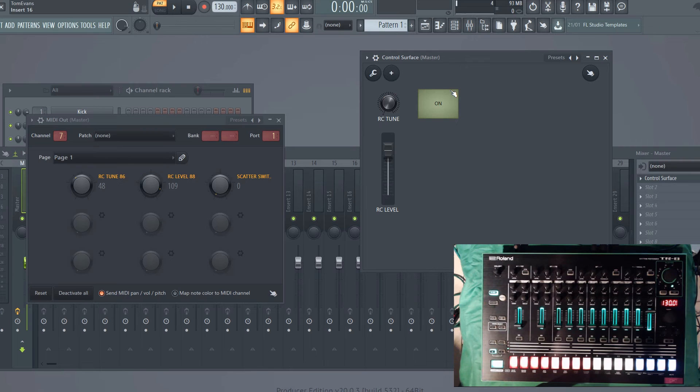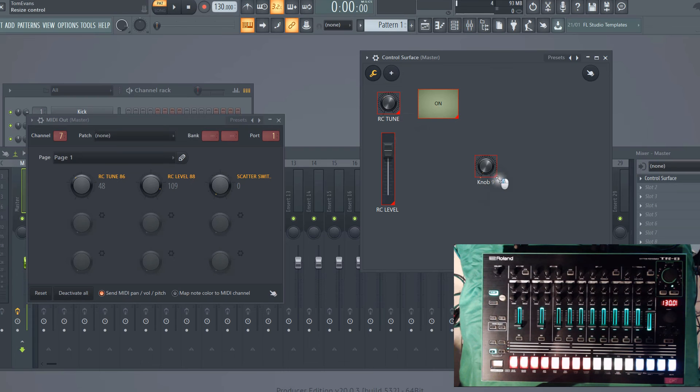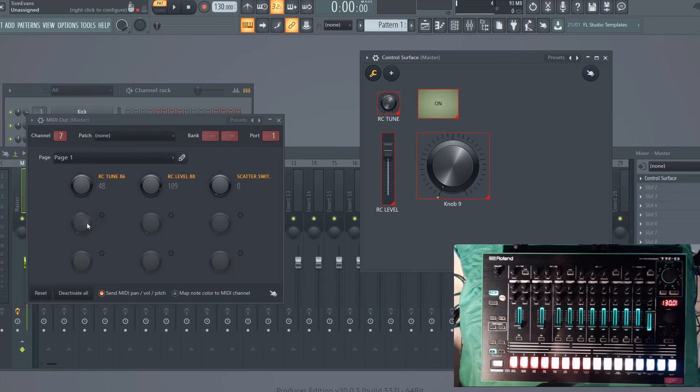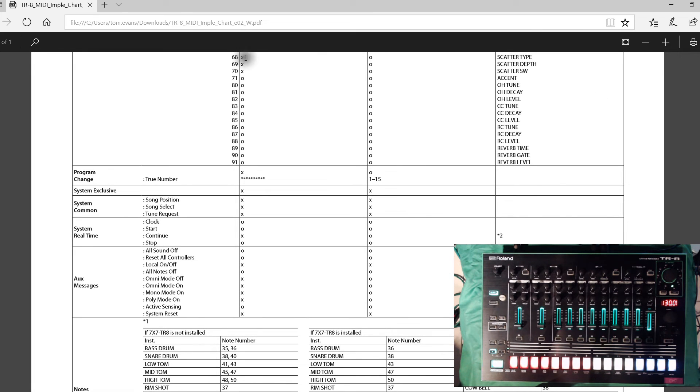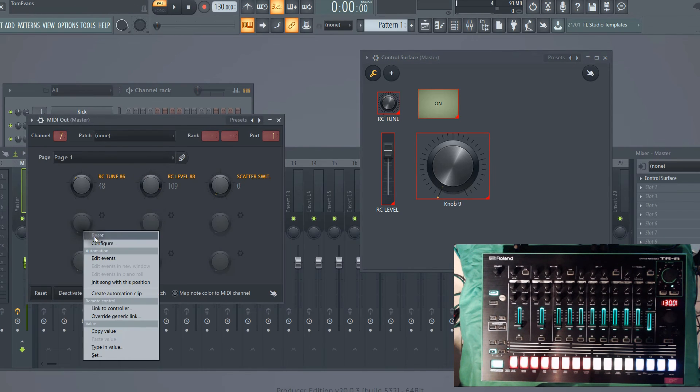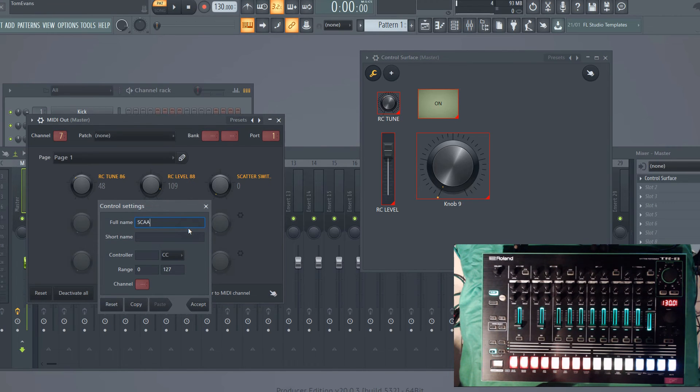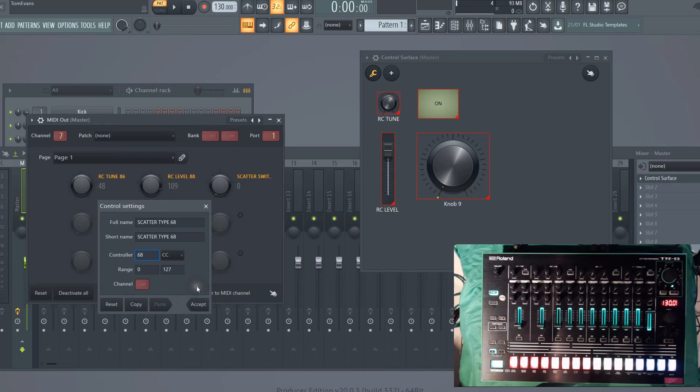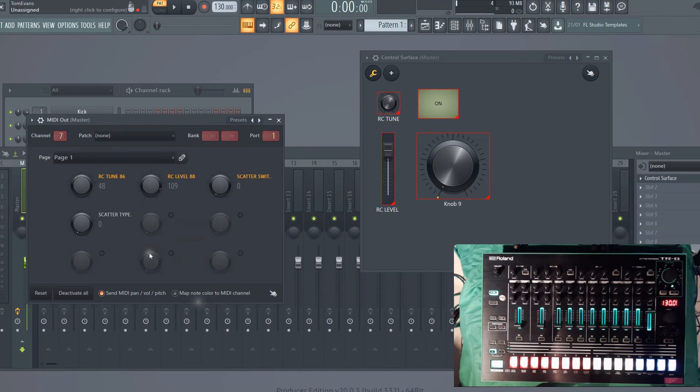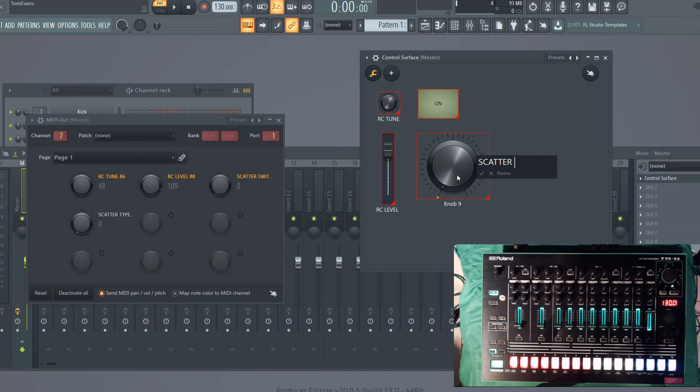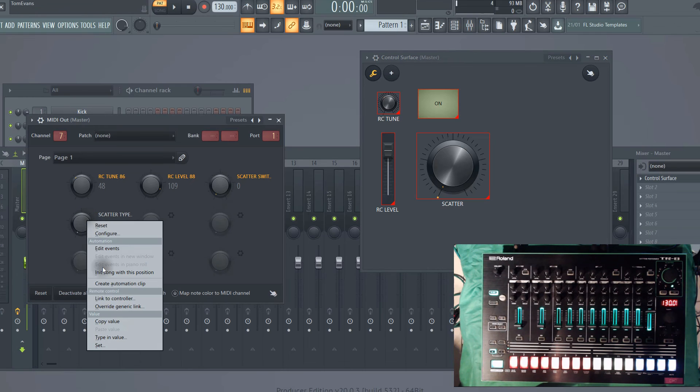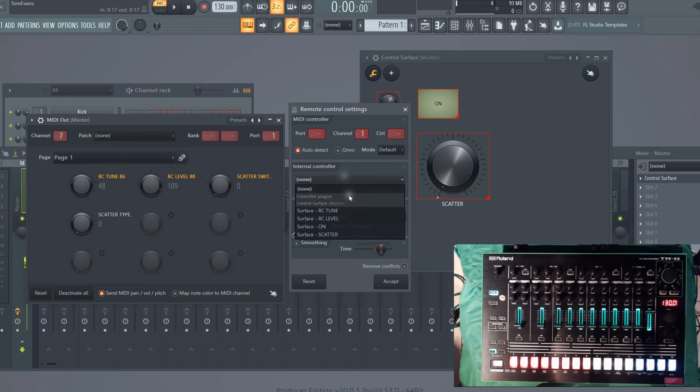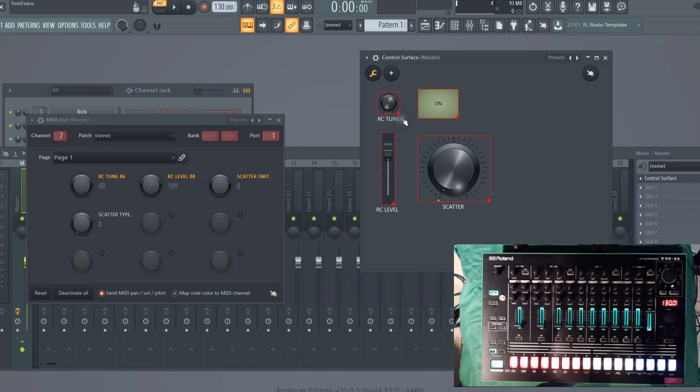Let's just do one more just to get the hang of it, and let's do the scatter knob. If we go to spanner, we'll add a knob, and this time we'll make it quite big and we'll plop it there. Then on here, if we go back to our MIDI implementation, if we look, our scatter type is on control change 68. So if we configure this, let's call it scatter type 68—you can call these whatever you want, but I like to be quite structured, especially when I'm giving demonstrations. Accept that, and then let's just on the control surface rename that to scatter.